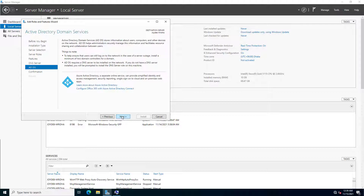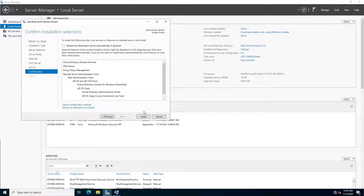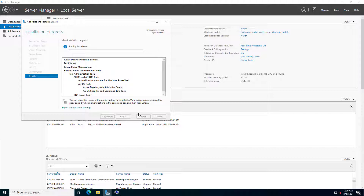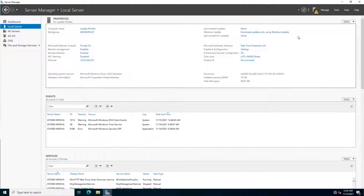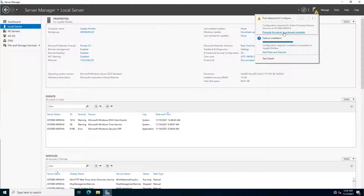Then next, here is the wizard and we have to find the DNS service and Active Directory Domain Services. Some additional features we have to add, and then next it will take several minutes. Welcome back — Active Directory Domain Services and DNS are already installed.